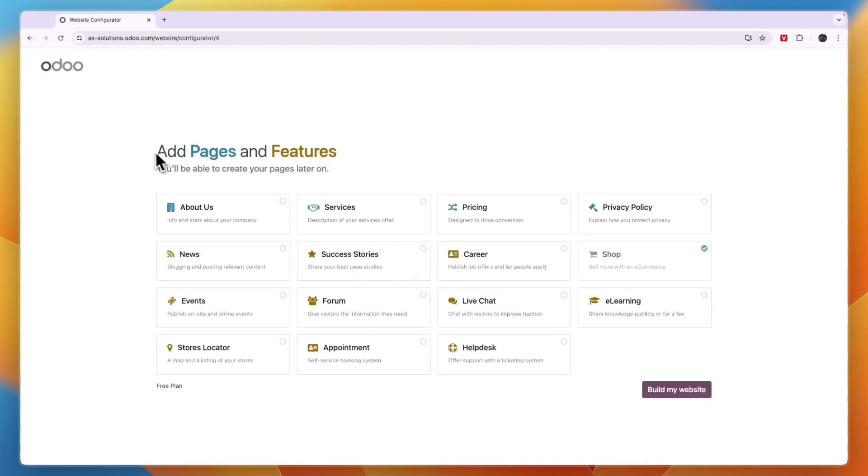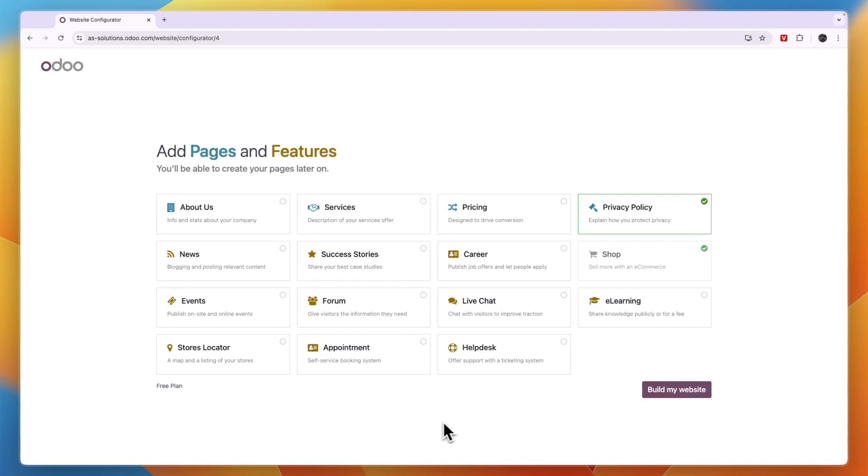Now here you can add pages and features. So this is very easy. For example, if I'm going to create an e-commerce store, maybe I want to have a privacy policy, maybe a live chat, an about us page and a store's locator.